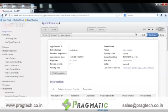The appointment can also be invoiced using the create invoice option.